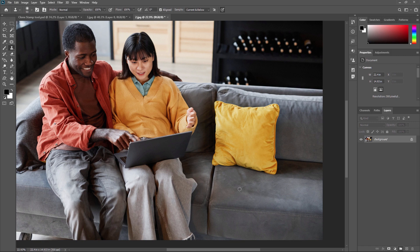It's important to note that the clone stamp tool is not perfect and can sometimes leave behind noticeable seams or patterns. To avoid this, you can use the healing brush tool or the spot healing brush tool to blend the cloned area with the surrounding pixels. You can see our related videos on the healing brush tool and spot healing brush tool.